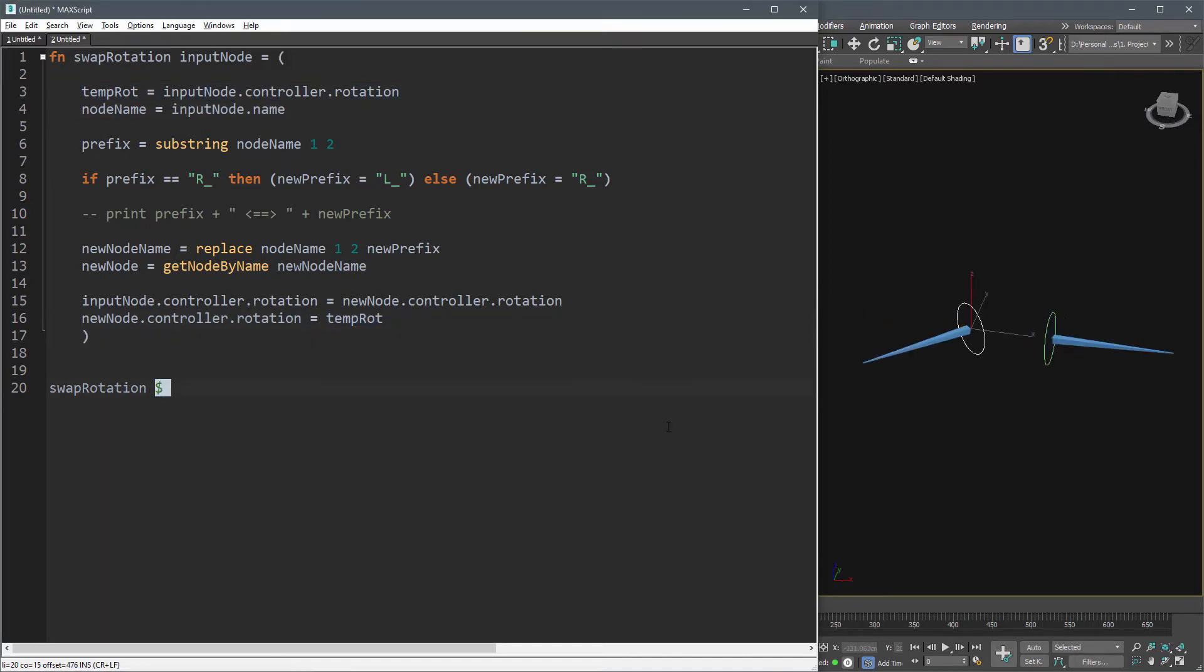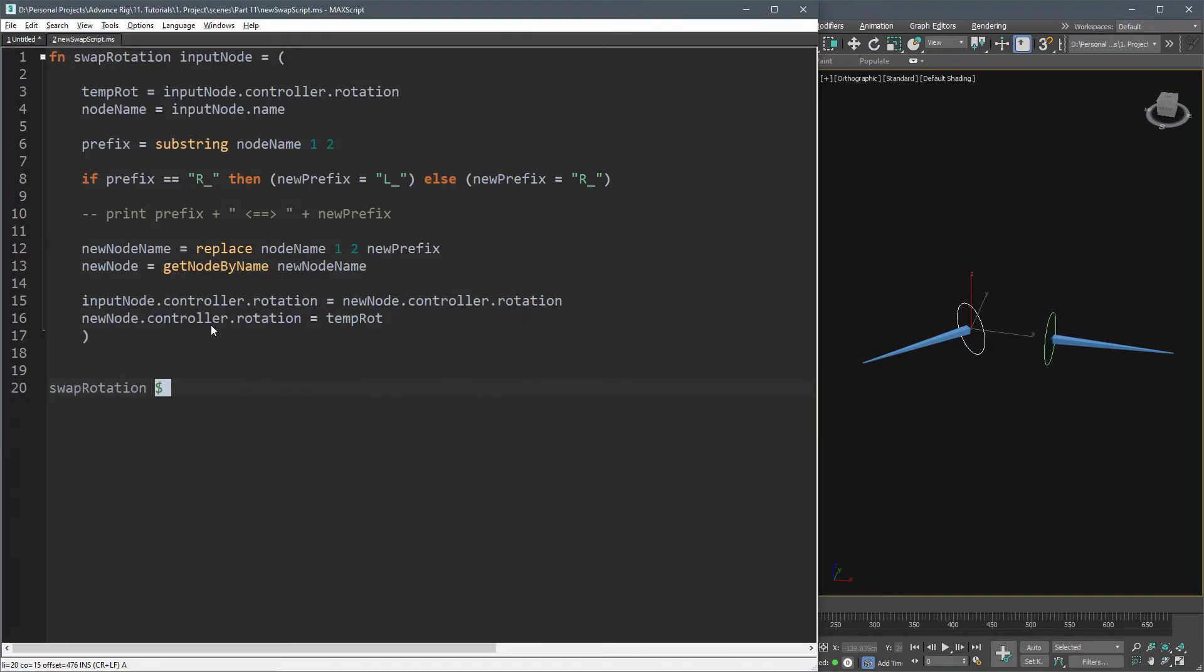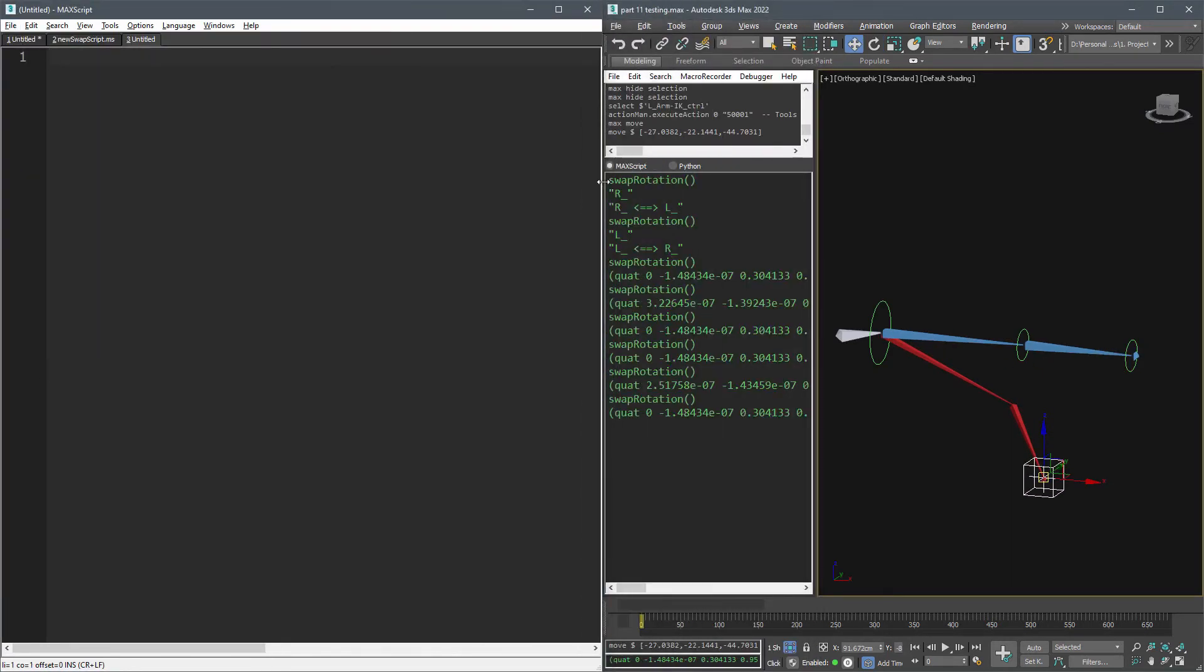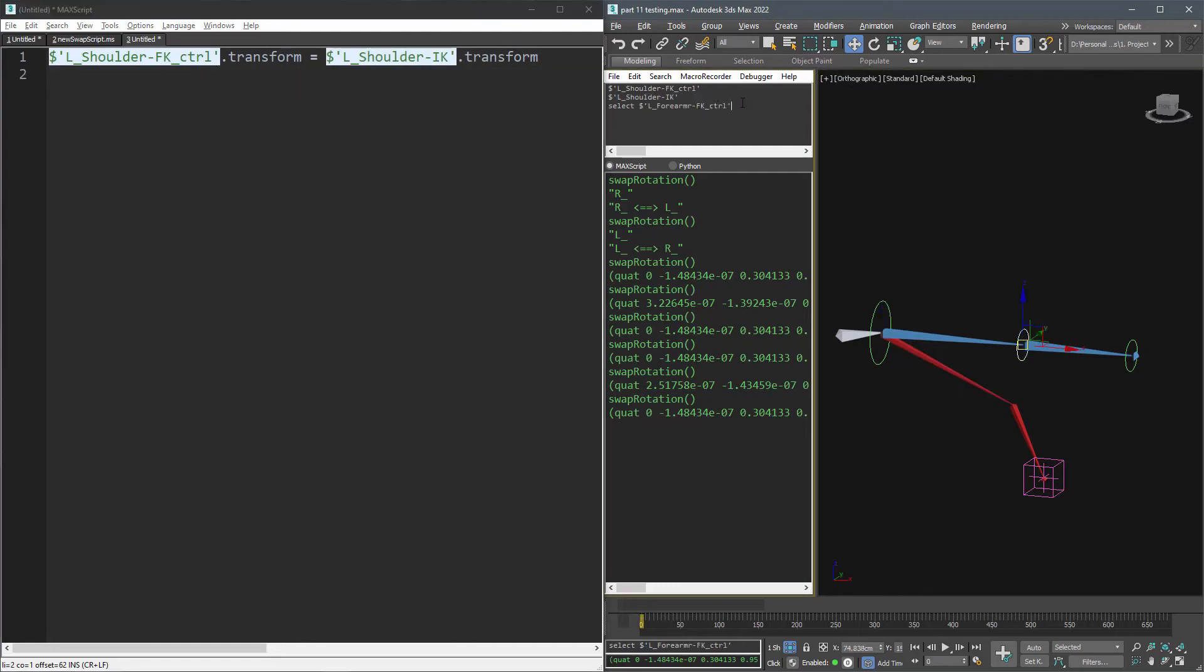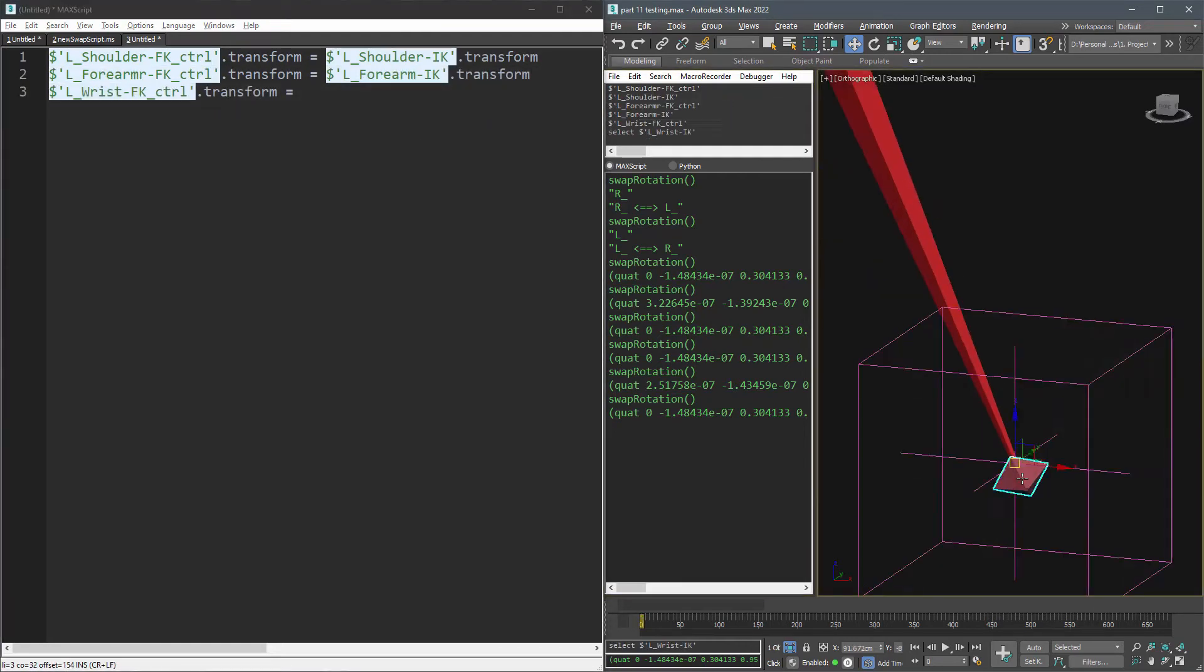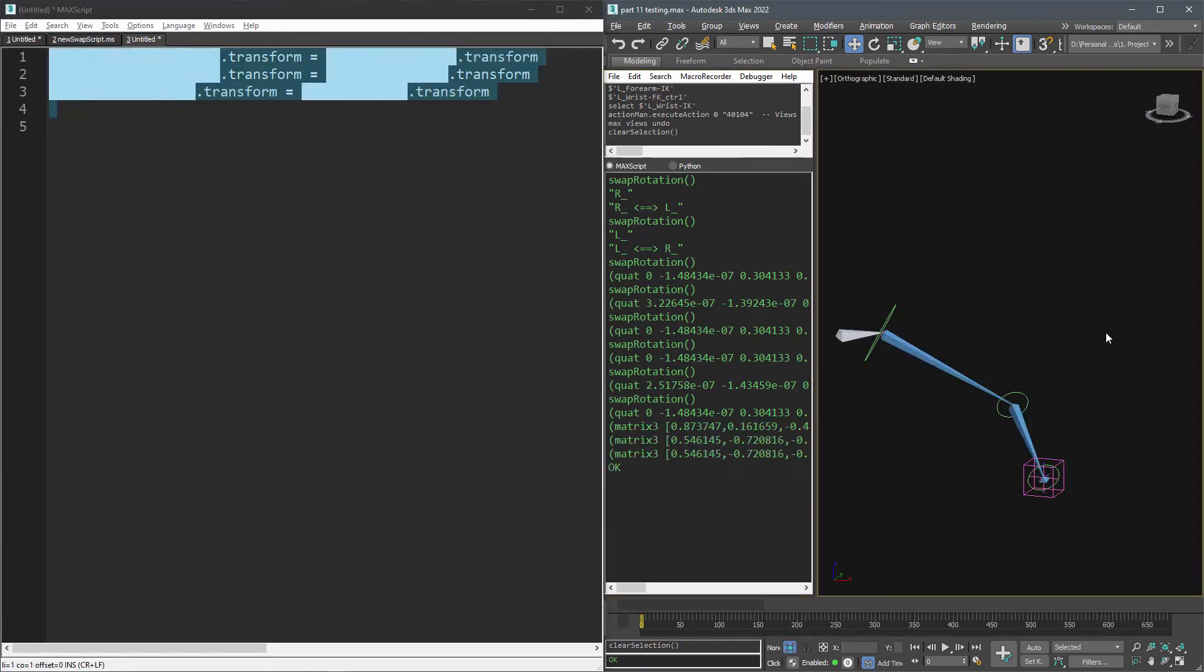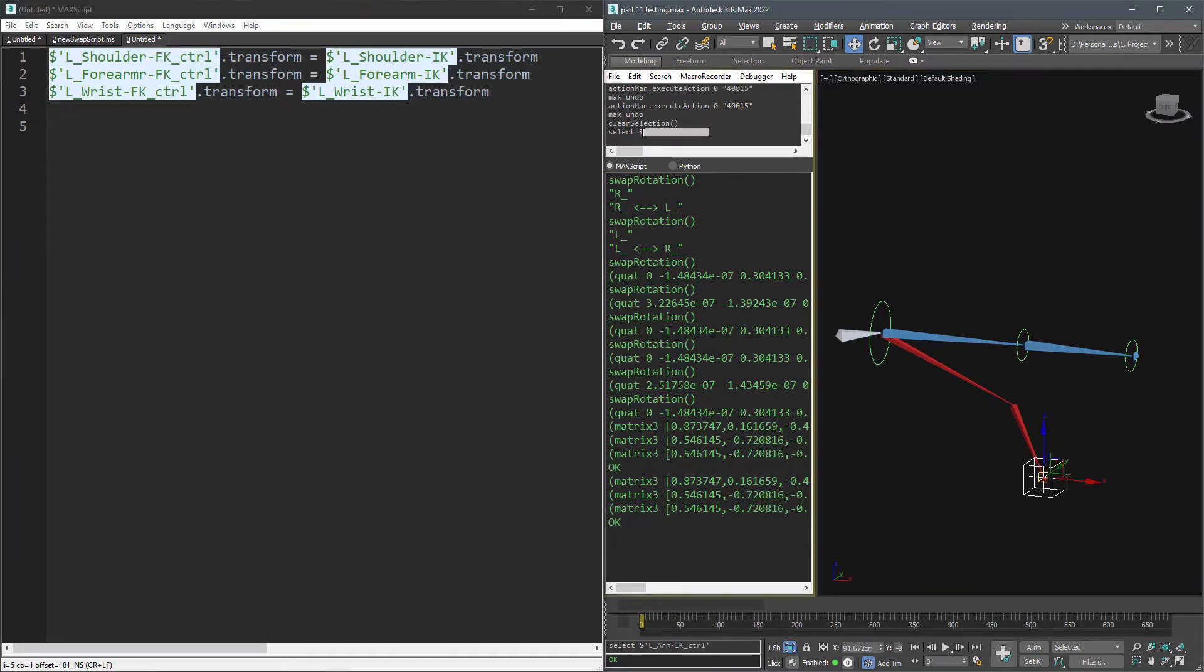Let's save this script for now and jump to the IK-FK snapping. Snapping is so simple. For FK to IK use this code, and for IK to FK use this code.